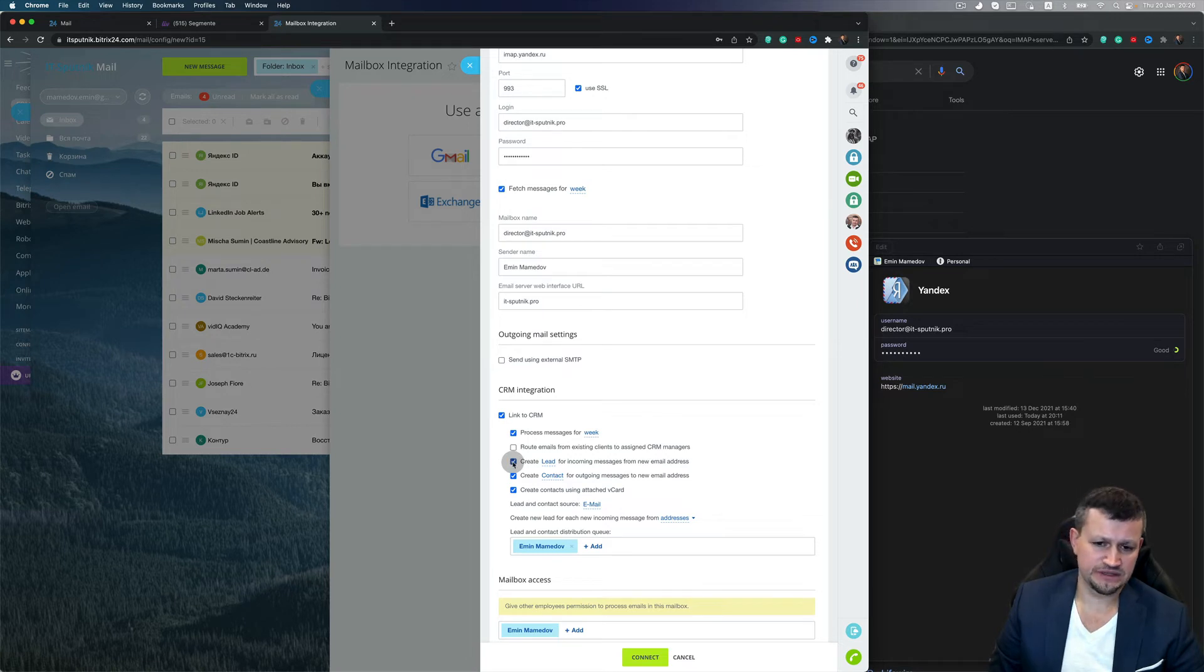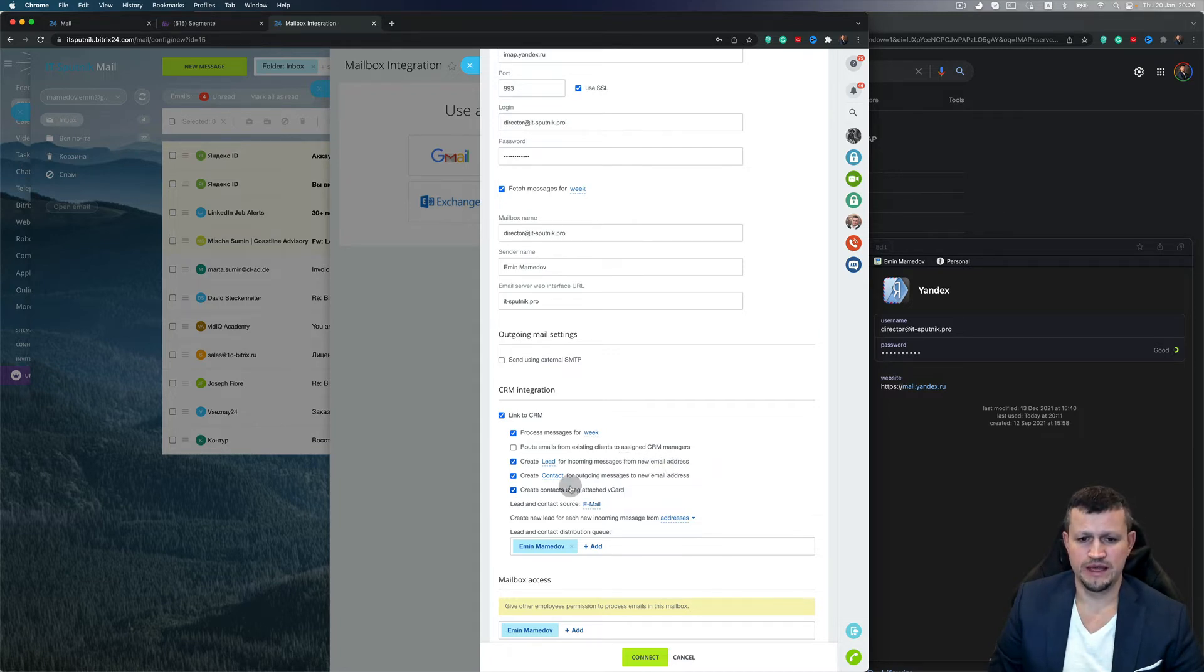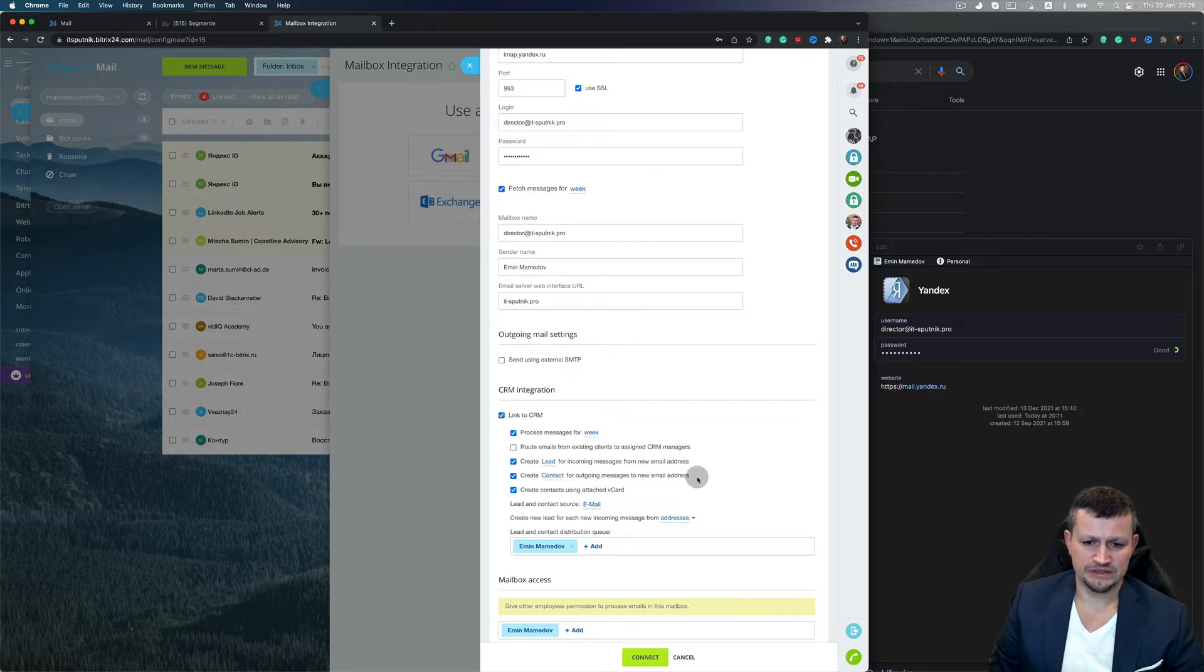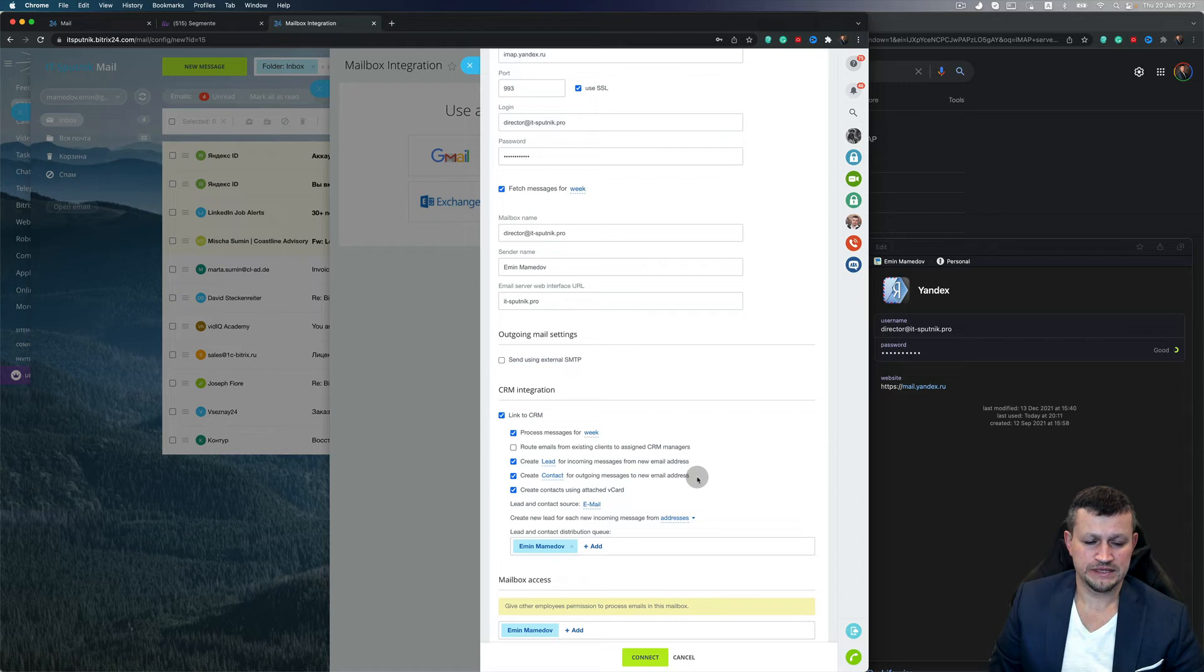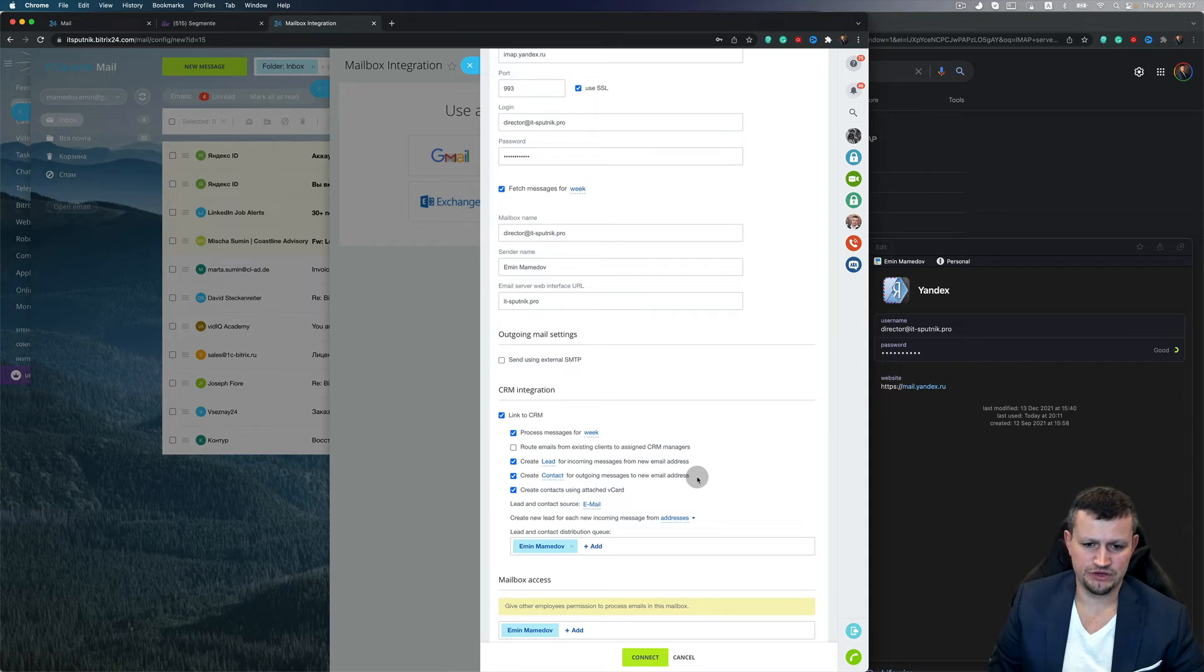But I think it's necessary to have all leads as new leads with an email address which you don't have in your database. Create a contact for new email address means when you send an email and you type in manually some email address, it will automatically create a contact. Very useful feature.